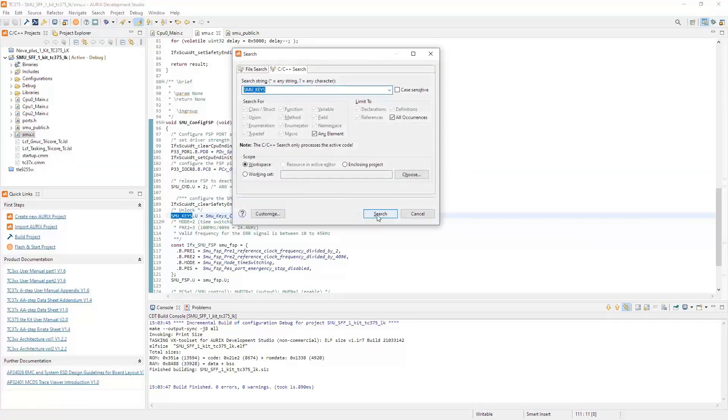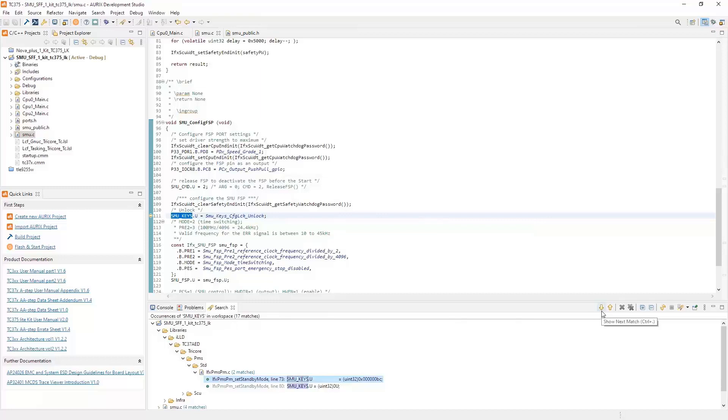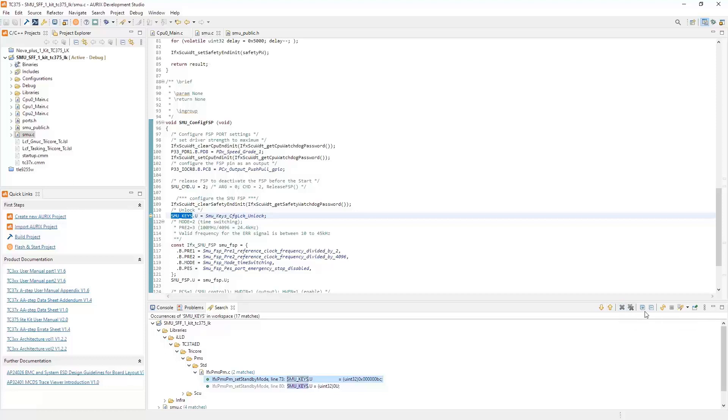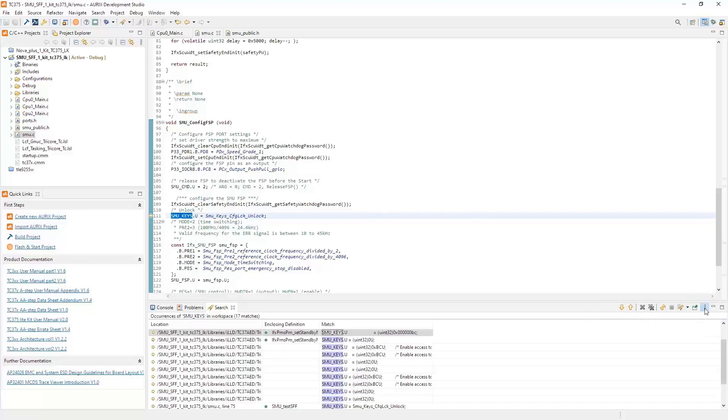So let's go ahead and do the search. Now we see that it opened another window and told me the number of occurrences for SMU_keys in the workspace is 17 matches. You also notice to the right there are some other icons that we can use, so we can jump to the next or previous. We can also remove certain ones from our occurrences from our search. We can also collapse and expand the window we have here, and we can also do a search history and choose to be a list view or back to the tree view.